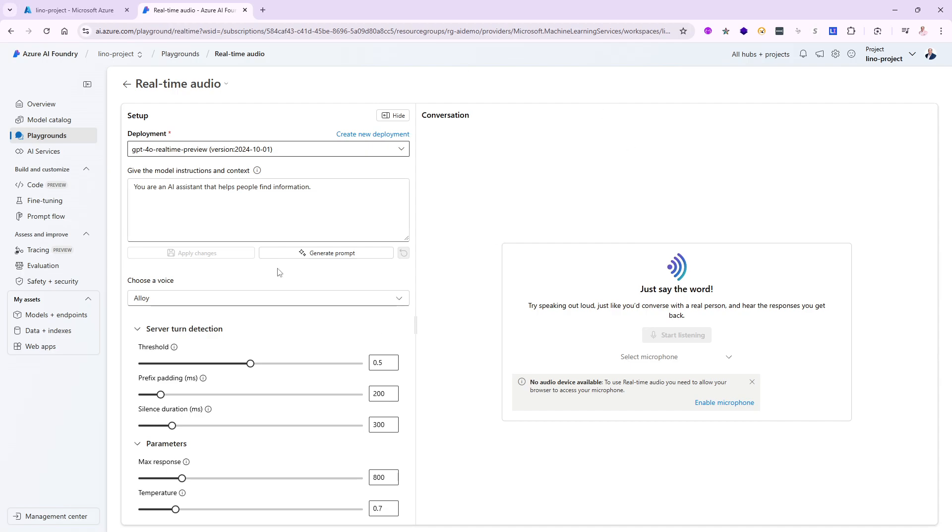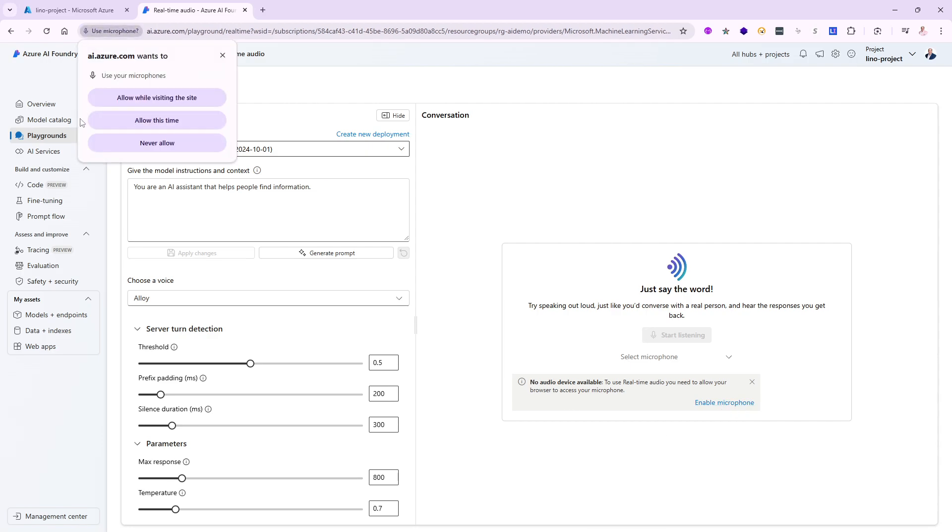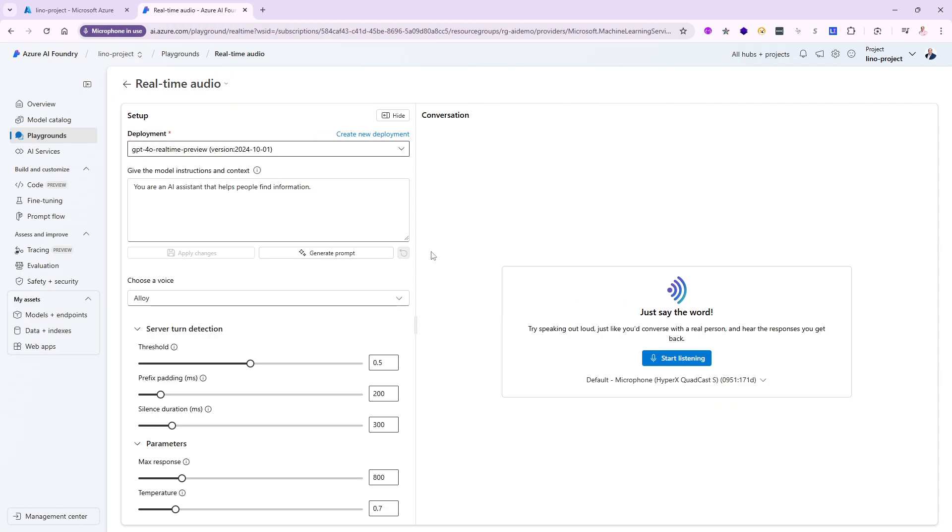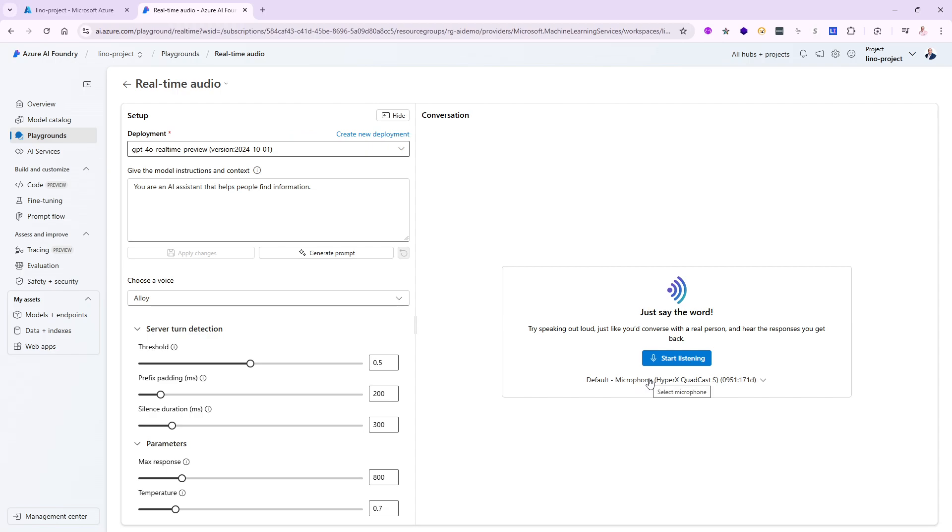I'm in the browser so it's going to ask the browser to enable the microphone. Let's go ahead and allow this time. Now I can actually start talking once I click on start listening. The microphone in front of me is enabled and I will get into a conversation with the system.